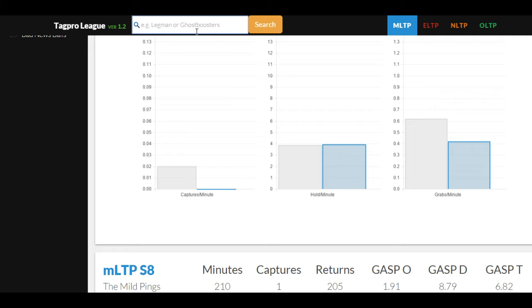Both these enhancements are included in my userscript and you can find a link to it in the description of this video. I hope you guys enjoy.